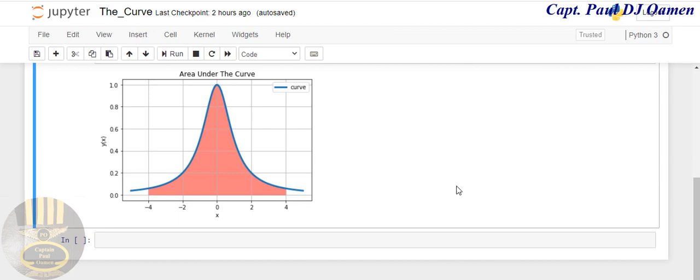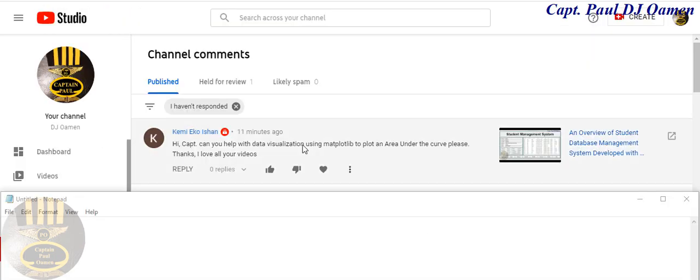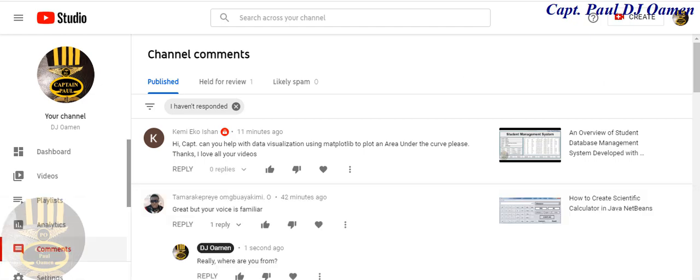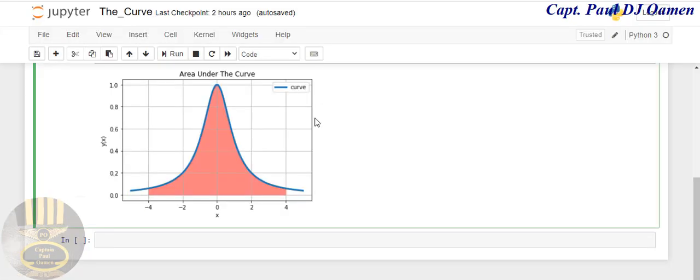Right here: 'Hi Captain, can you help with data visualization using MATLAB to plot an area underneath the curve? Please, thanks. I love all your videos.' The truth is, this is my first time to plot a graph using Jupyter Notebook, so this is what I came up with. I suppose I met this person's requirement.